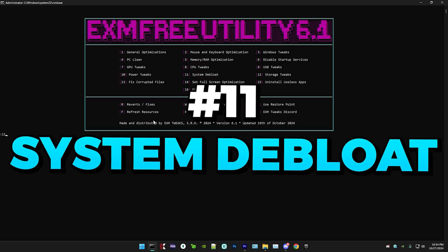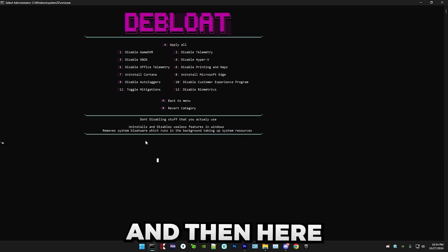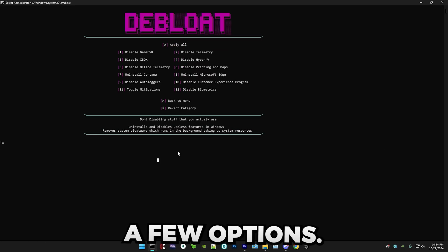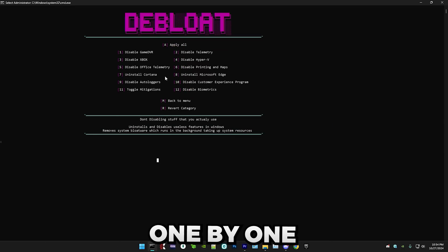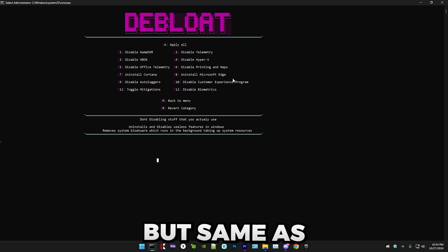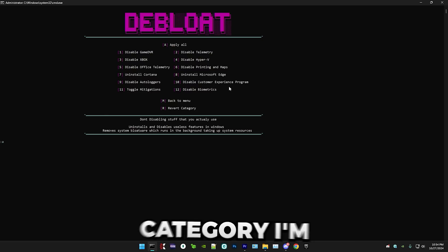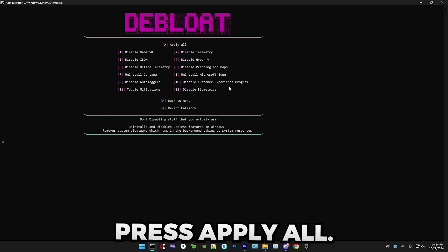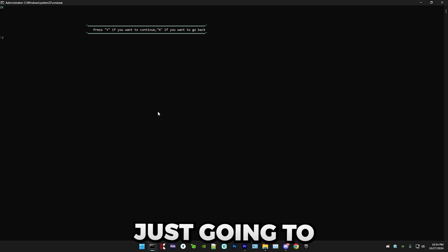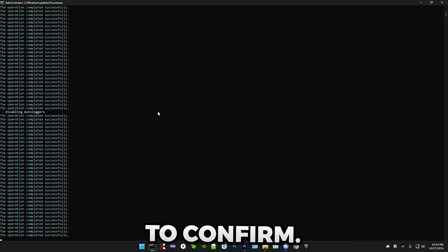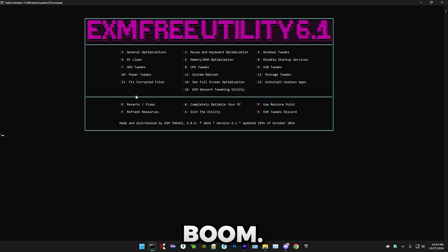After that, we have system debloat. And in here, we have a few options. So if you want to go through these one by one, feel free to. But same as with the Windows category, I'm just going to press apply all. And in here, I'm just going to press Y to confirm. Boom.